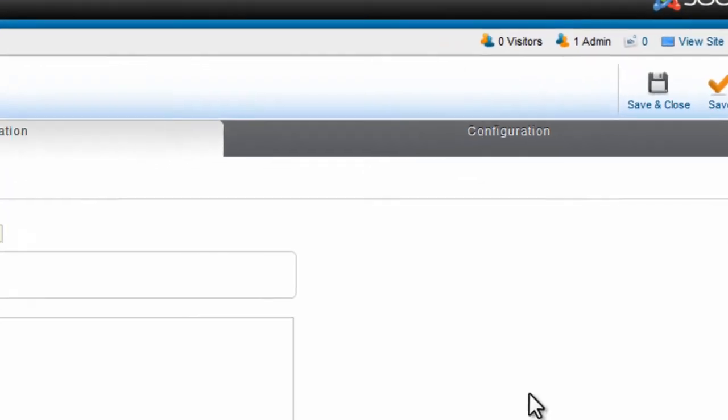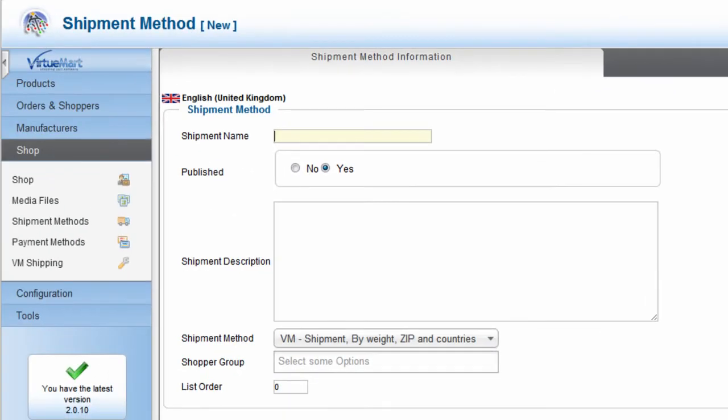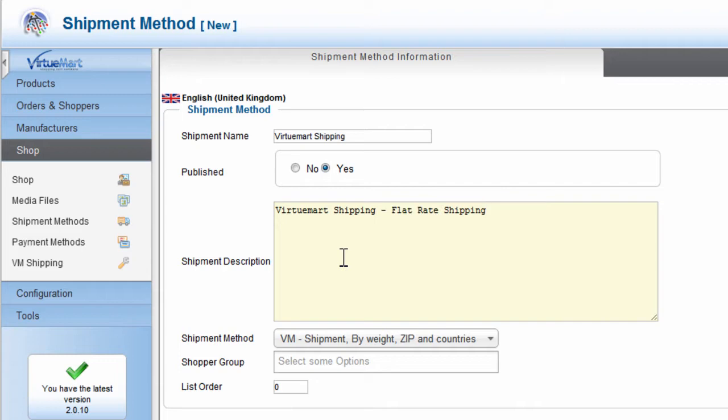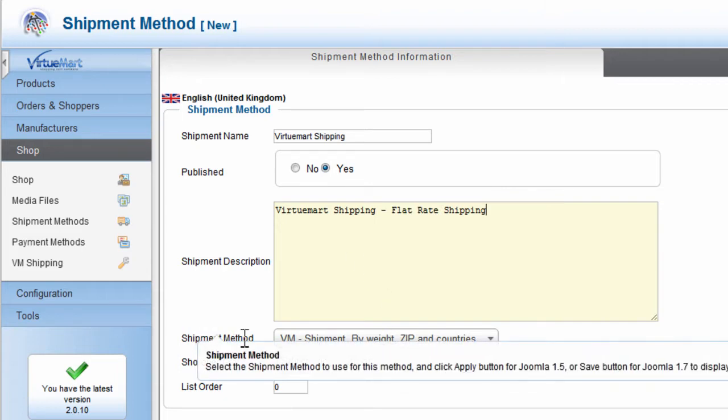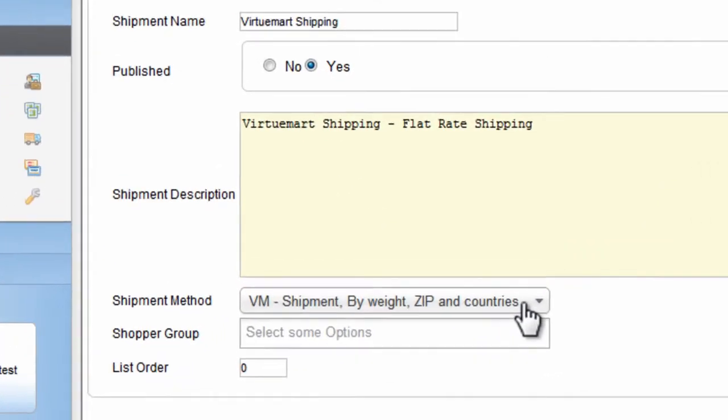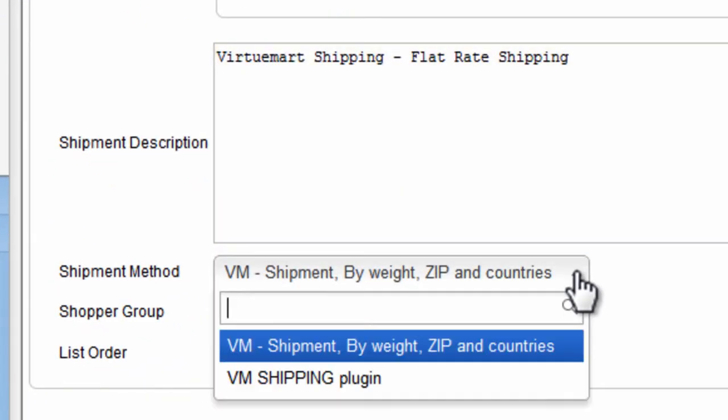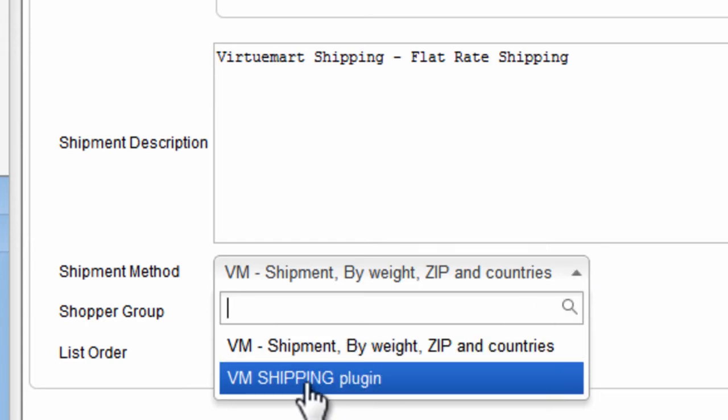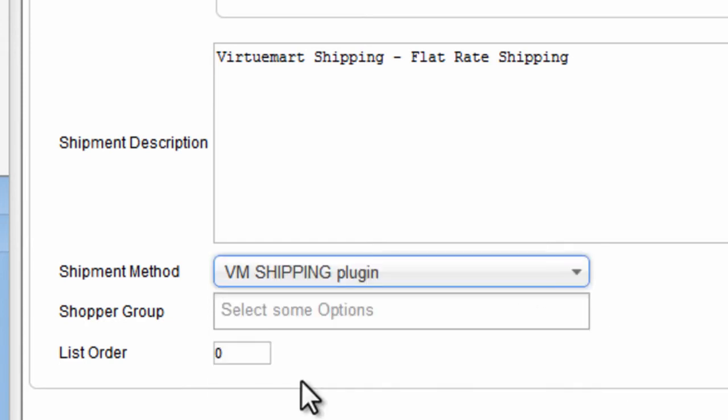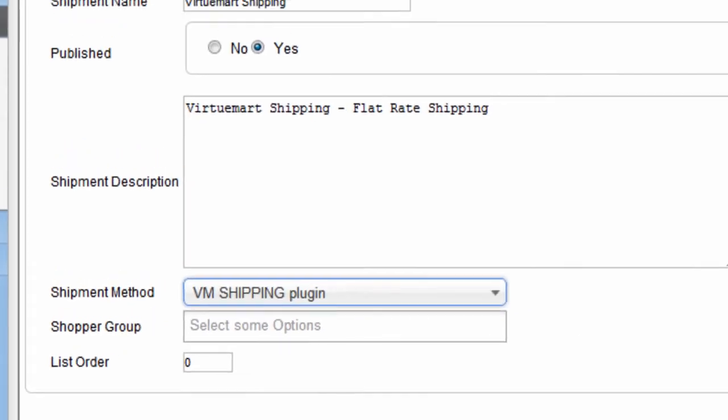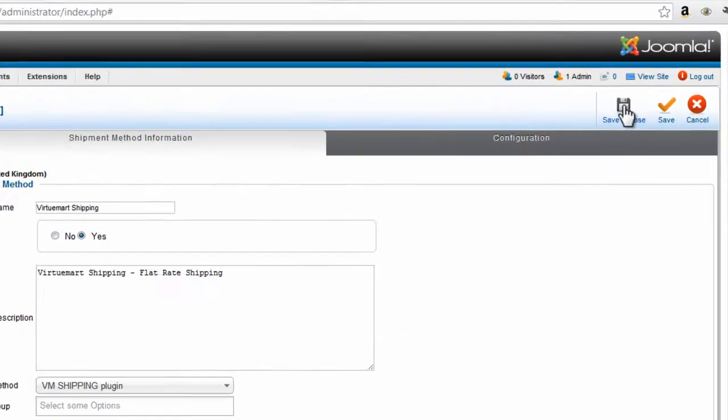Now give the shipment method a name. Make sure Published is Yes. You can put a description in the Description field, and then where it says Shipment Method, it's important to make sure that you select VM Shipping Plugin. Then click Save and Close.